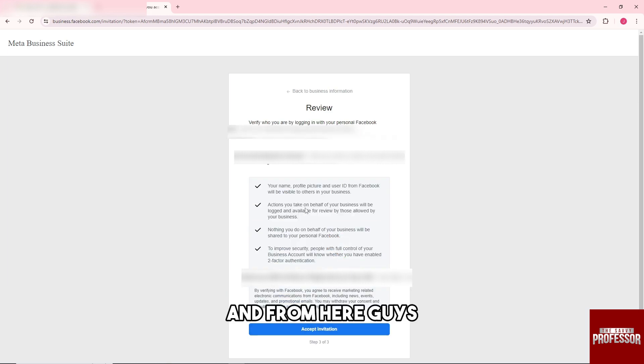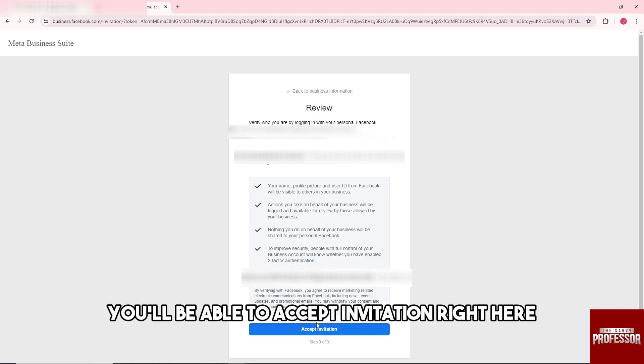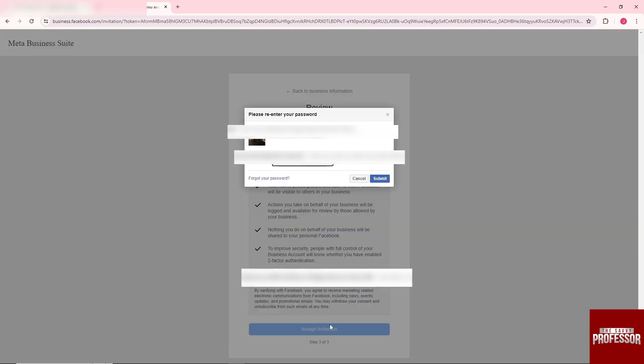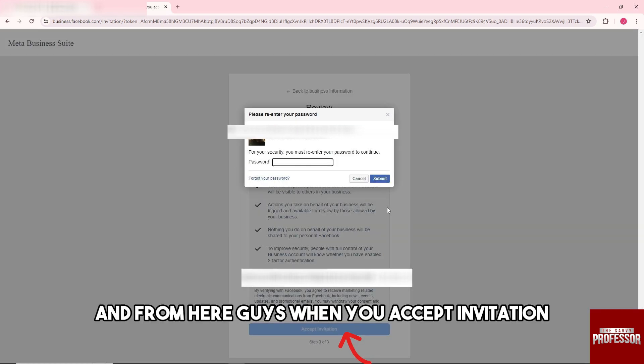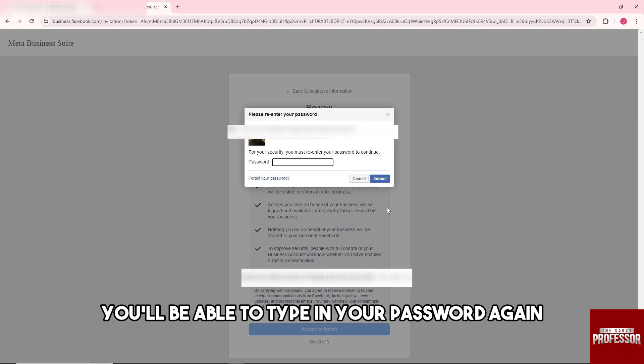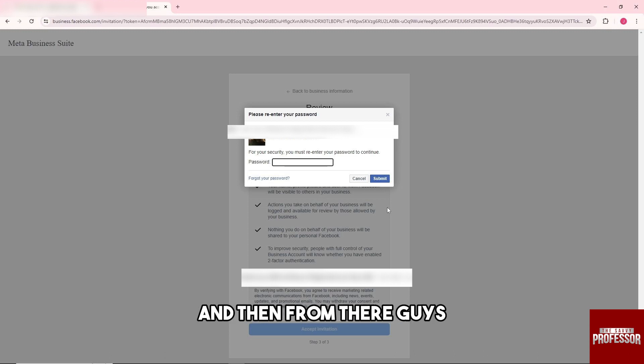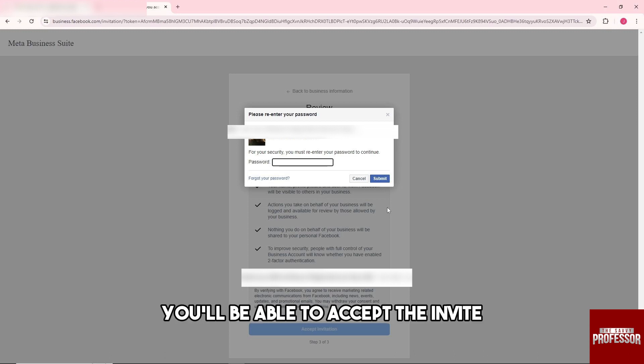From here guys, you'll be able to accept invitation right here. When you accept invitation, you'll be able to type in your password again. Then from there guys, you'll be able to accept the invite.